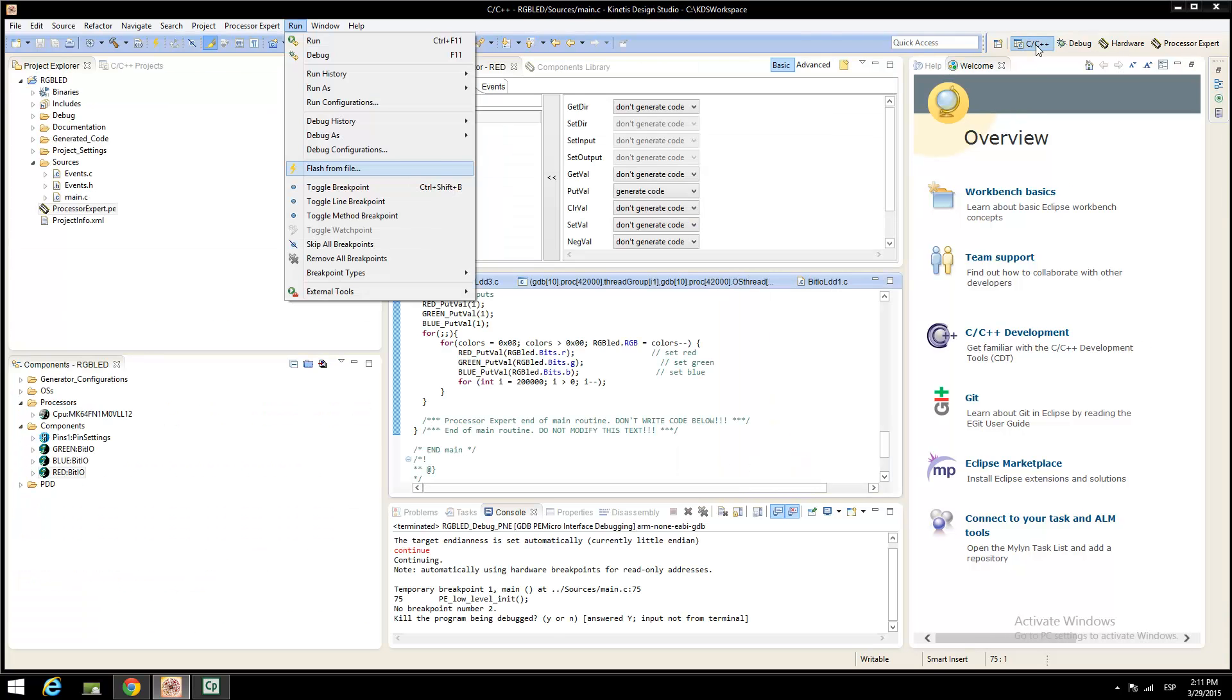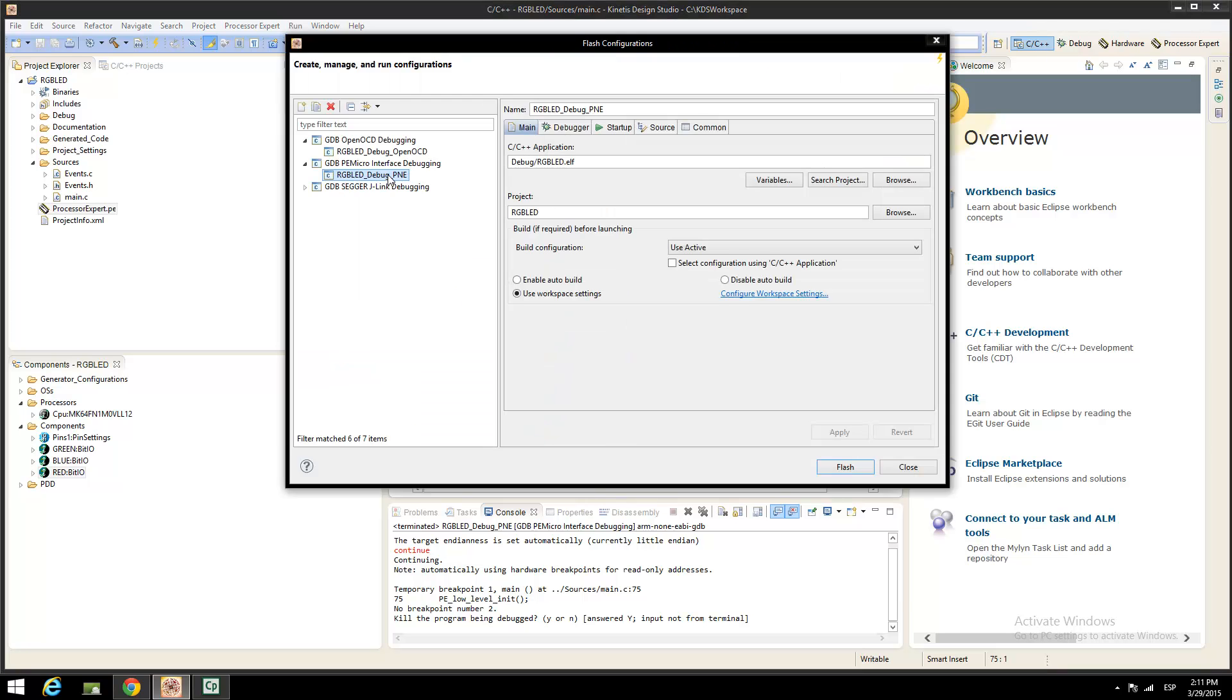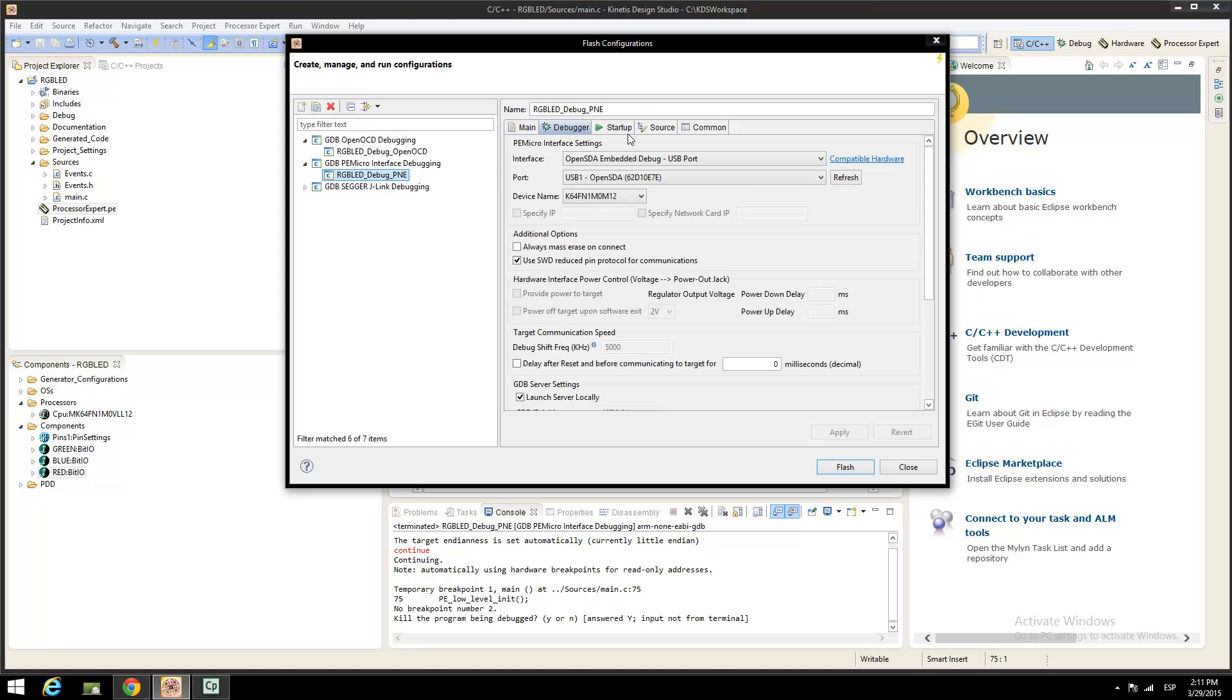Prepare to flash your device, selecting the run configuration and next Flash from file. Once again, select the P&E Micro interface debugger. Click on Debugger. Use the same configuration as listed on this window and click on Flash the device.